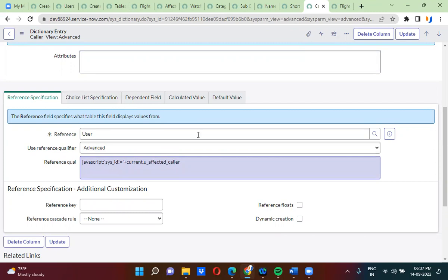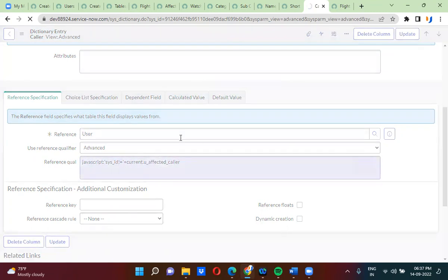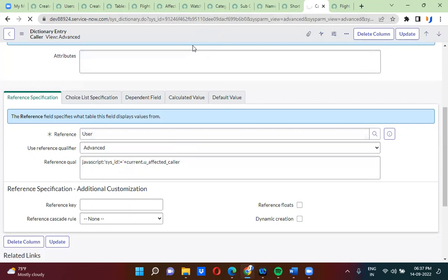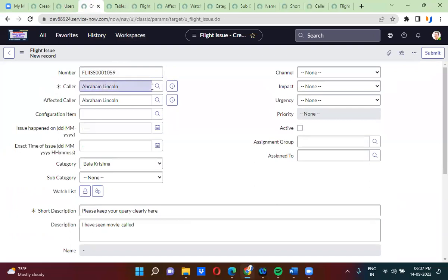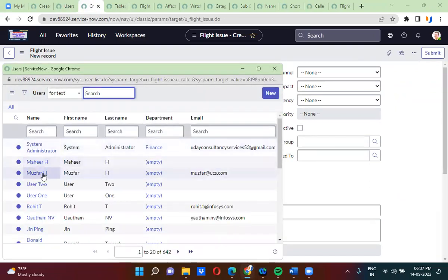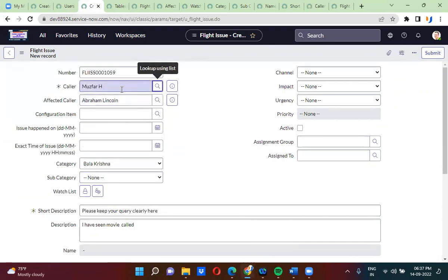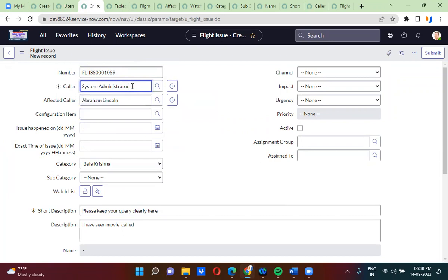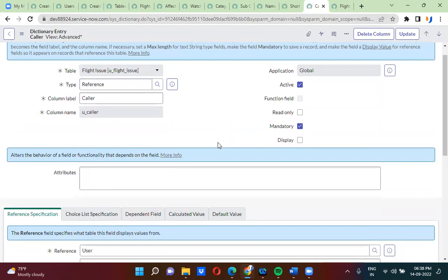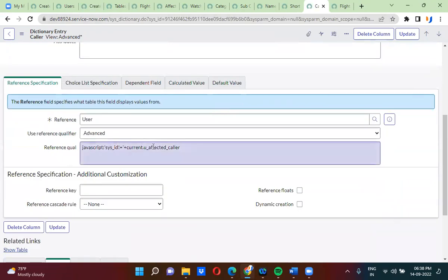So I have written the condition here. Every record has a sysid. For reference fields, when you select a value it will actually give the sysid of that record rather than the name. So in the color field, what I am doing is: show all the colors — all sysids — except whatever sysid is selected in the affected color field. The exclamation mark means not equal to.